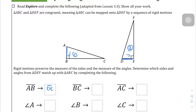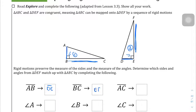The same can be said with side BC. If BC is the longer side relative to the right angle, then on the other triangle, the side relative to the right angle that is longer than the shorter side is going to be side EF.